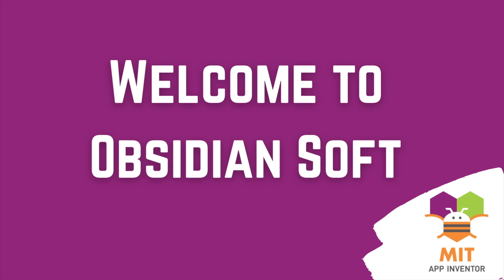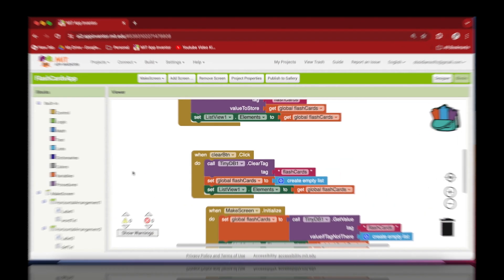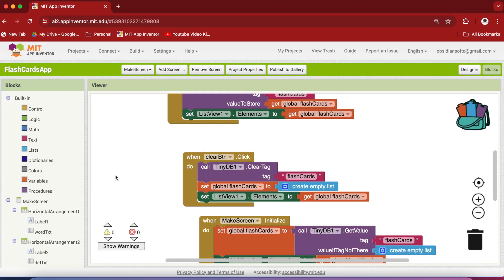Hello friends and welcome to Obsidian Soft. In our last tutorial we completed the menu screen and the make screen part of our flashcards app, and today we will be completing the rest of the app — that is the flashcard screen where we actually show the flashcards.